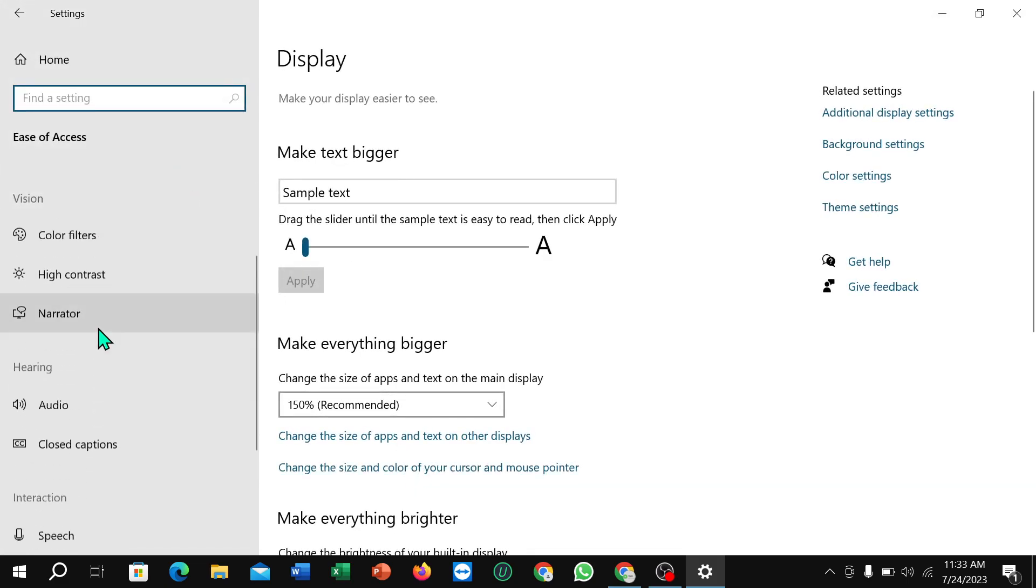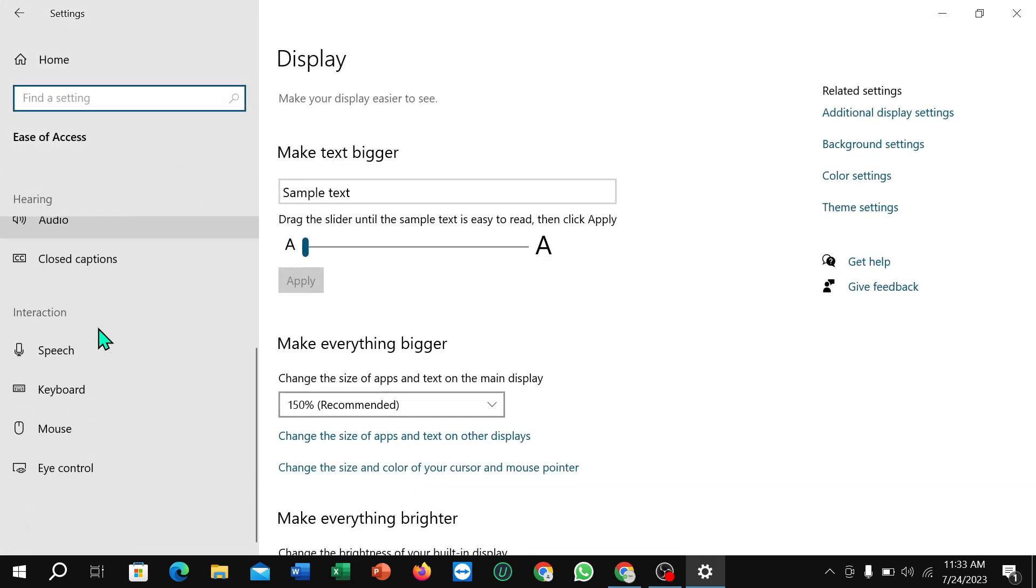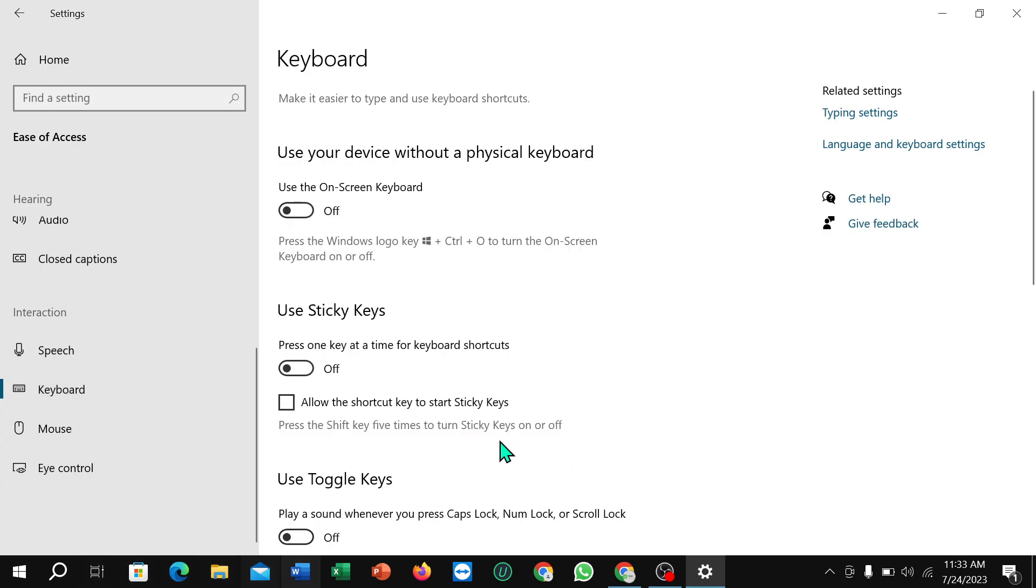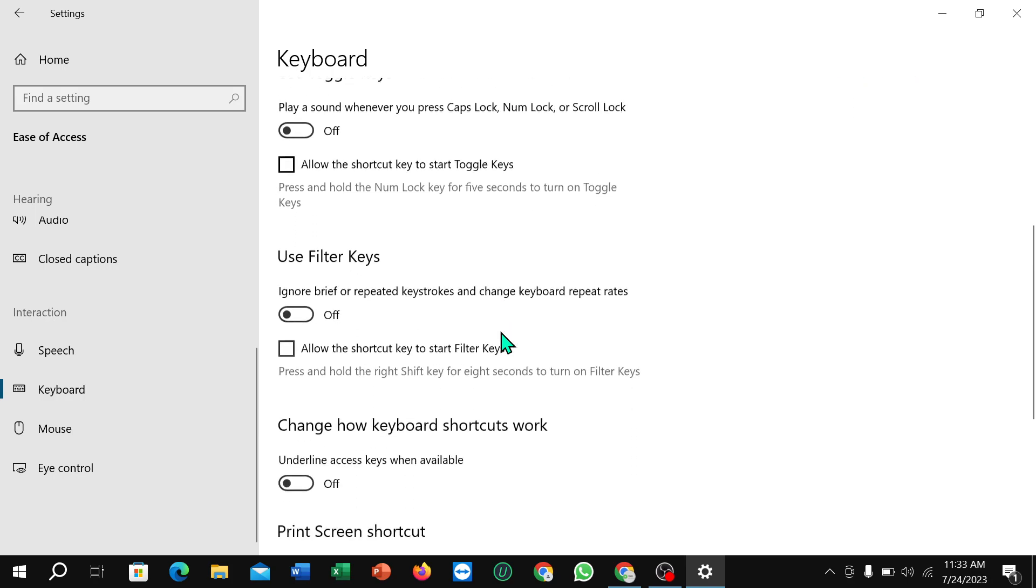Right now scroll down and here you can see Keyboard. Just open it. Right now scroll down.